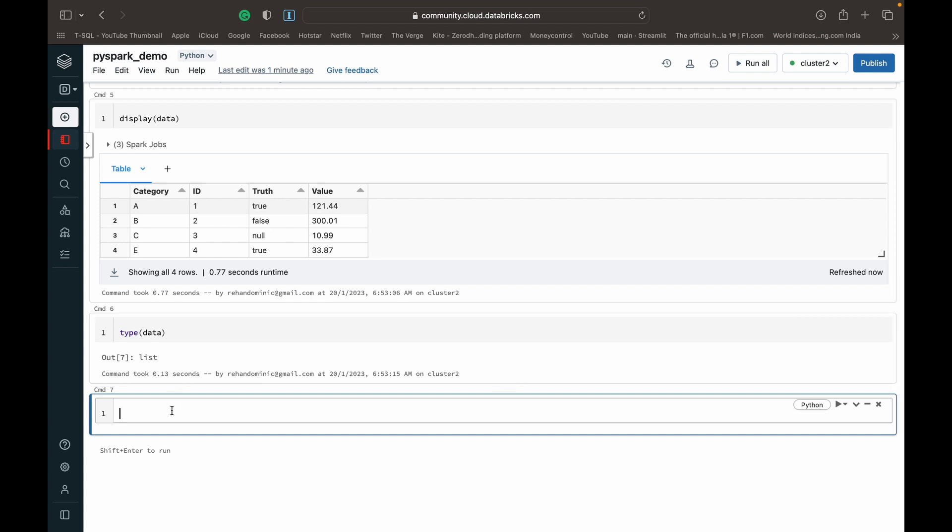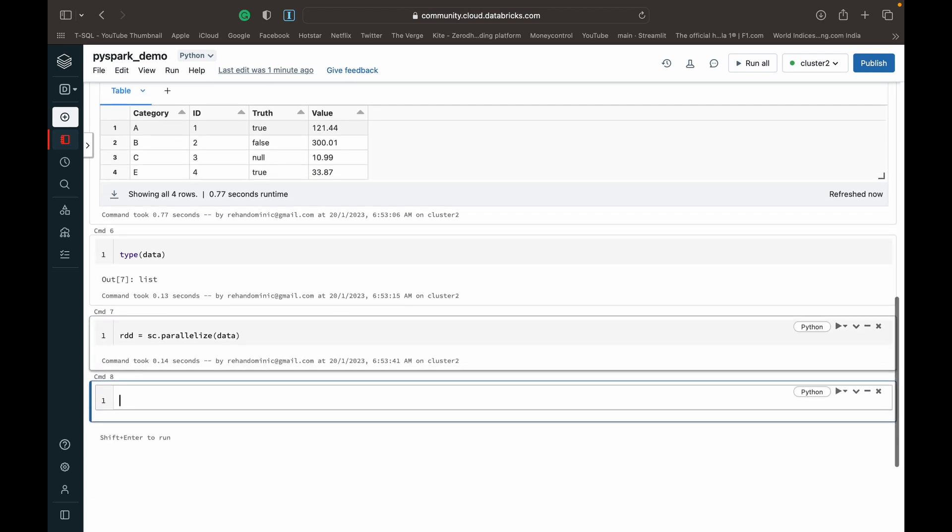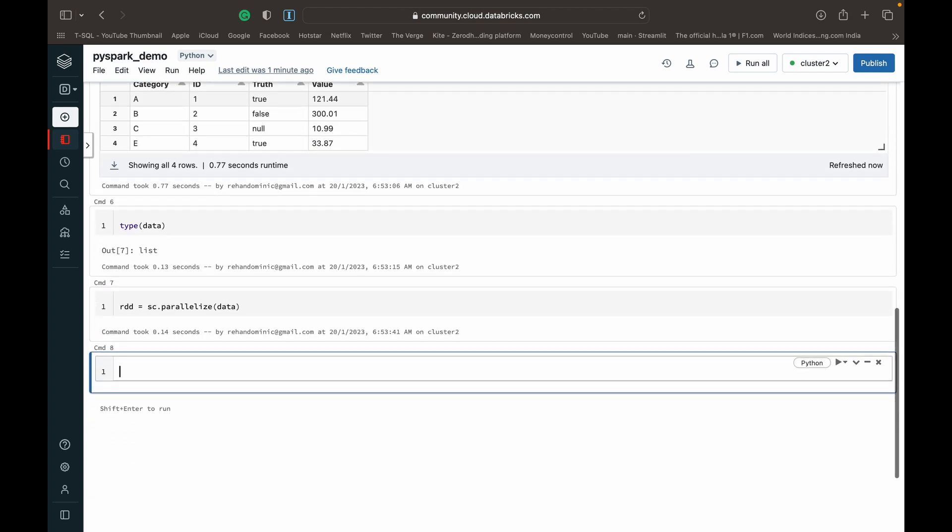And to create an RDD from a Python data type, we just have to do RDD equals spark context or SC dot parallelize. And then we pass the variable data. So once we run this, we can see that it's been executed.